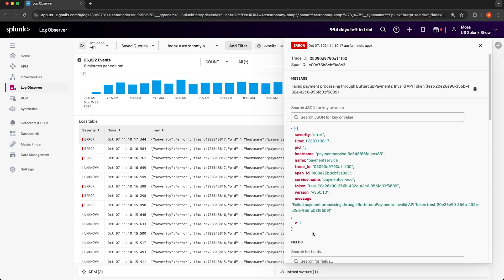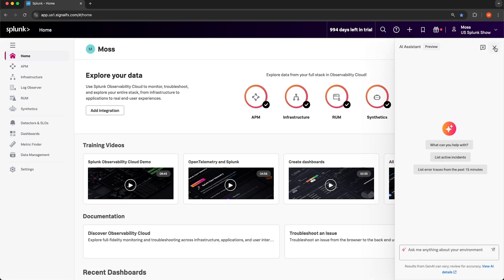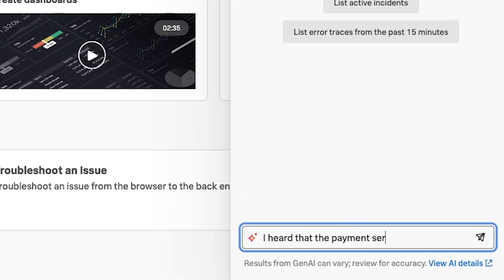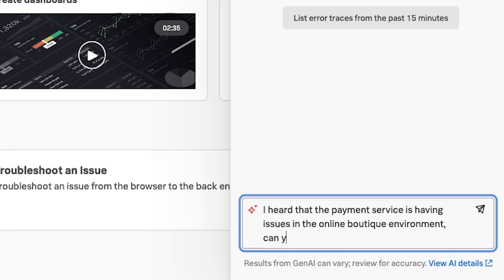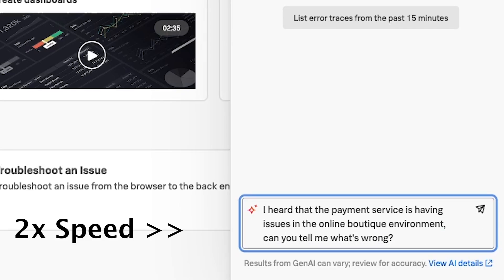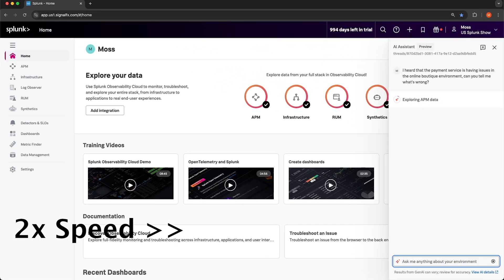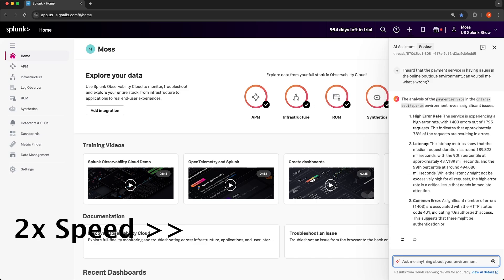Let's navigate back to the homepage and use the AI Assistant to identify the same error in the payment service. I can activate the AI Assistant by navigating up here and selecting this icon. Using natural language, I'm going to ask it what's wrong with the payment service. Then I'll just need to wait while the AI Assistant analyzes my infrastructure and determines what's going wrong. I sped this part up so we're not watching paint dry, but it took the AI Assistant about 16 seconds to begin writing a response, which is still pretty quick given our environment.